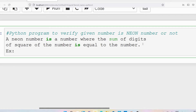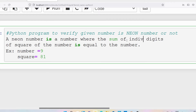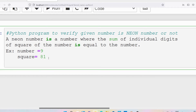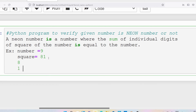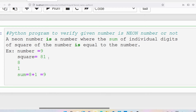Let me take the number 9. First, compute the square: 9 squared is 81. Then find the individual digits of the square, which are 8 and 1. Now compute the sum: 8 plus 1 equals 9. Since the sum equals the original number, we can say 9 is a neon number.